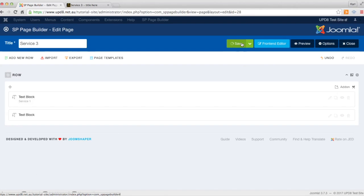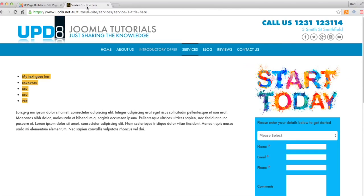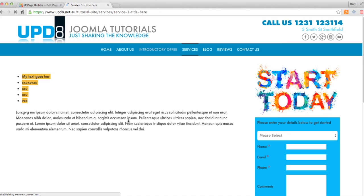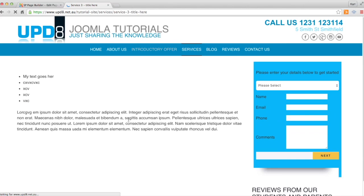Then we click save, and at this point nothing's changed. All we've done is put a bit of code around it so we can actually style it ourselves.